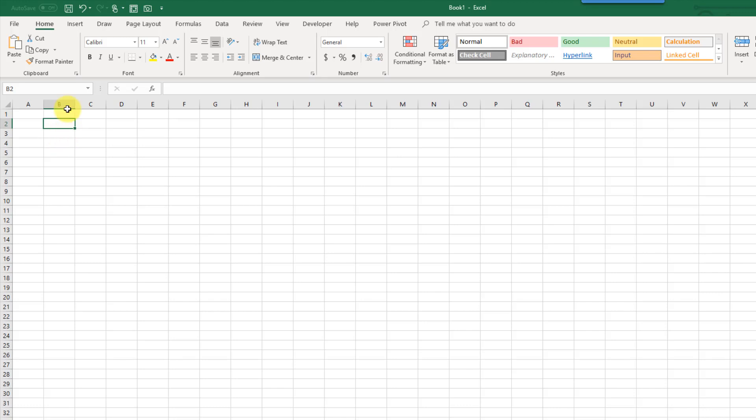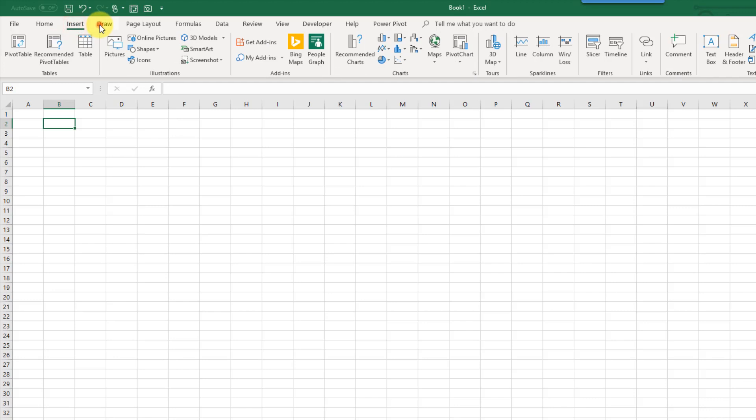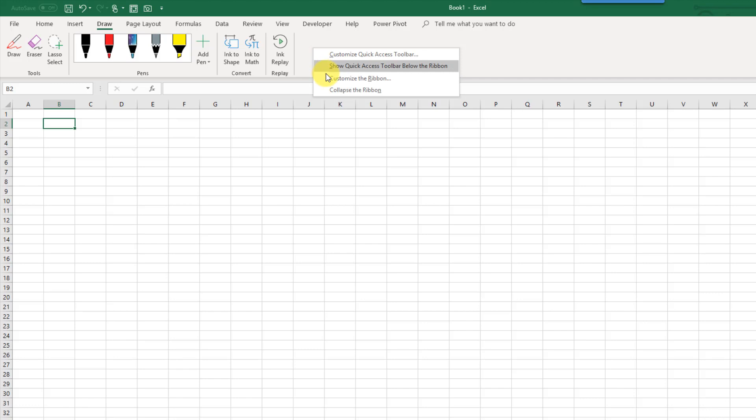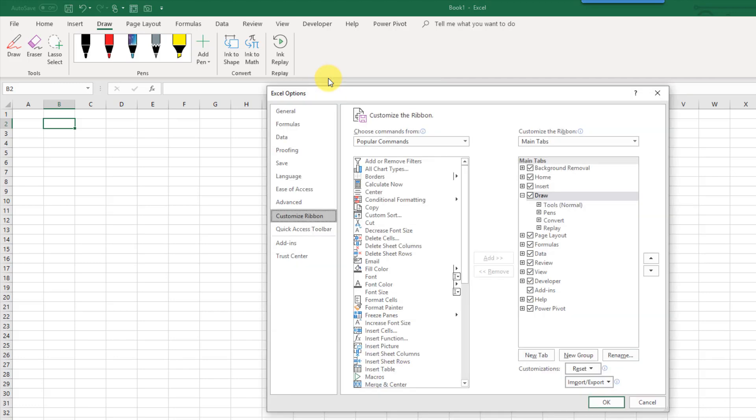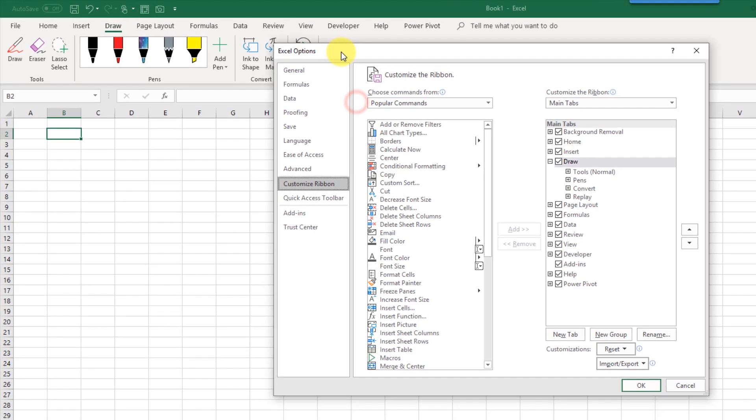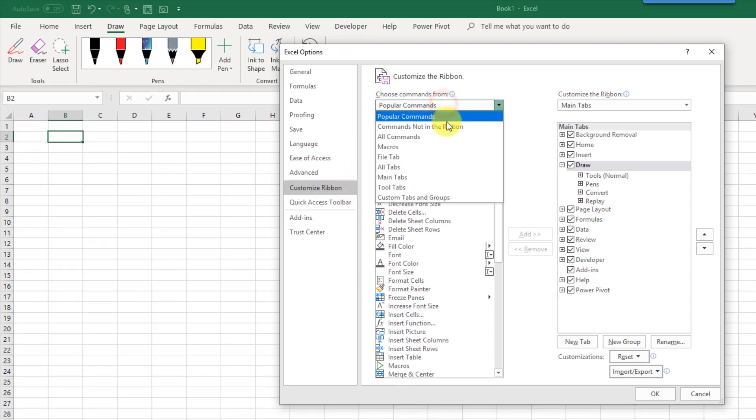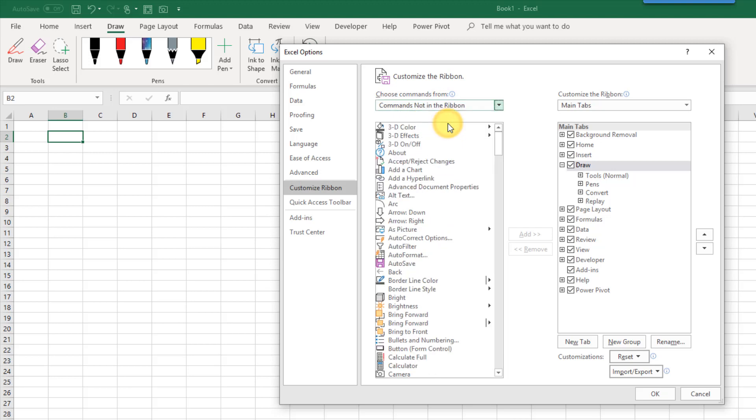So Excel has a lot of commands and most of them can be found in the various ribbon tabs, but it also has a lot of commands that are not in the ribbon tabs. You can actually add those in by right-clicking anywhere in the ribbon and going to customize the ribbon. That's going to bring up this Excel options customize ribbon menu.